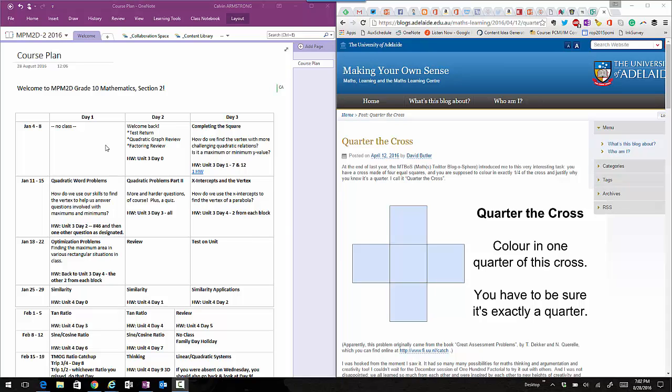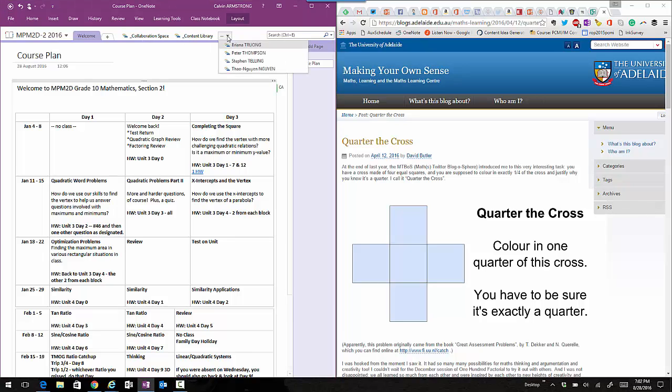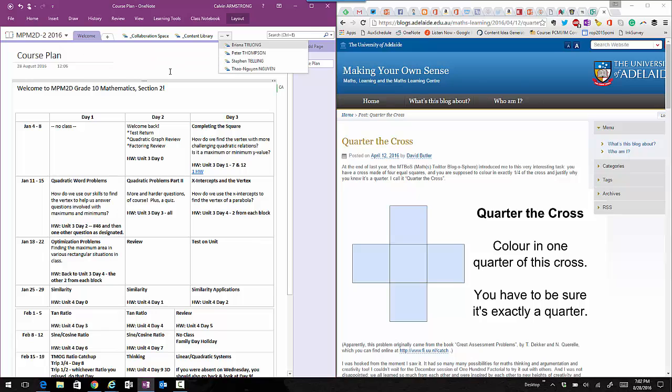Okay, we're going to go through the steps of distributing a whole unit to the class and then content within that unit. You'll notice on the left I have my notebook open with my welcome page, the collaboration space, the content library, and then it goes on all of my students.